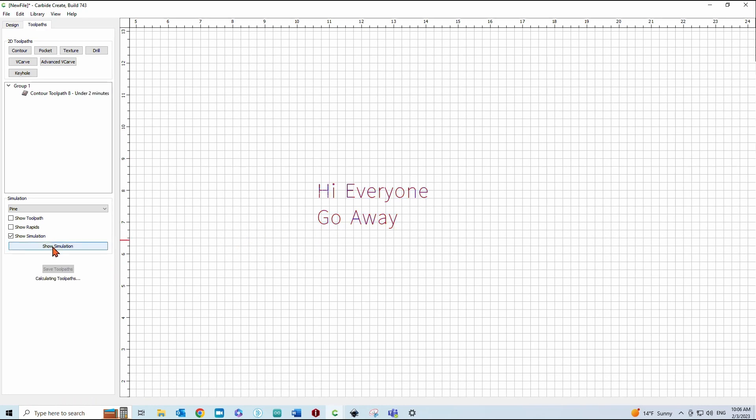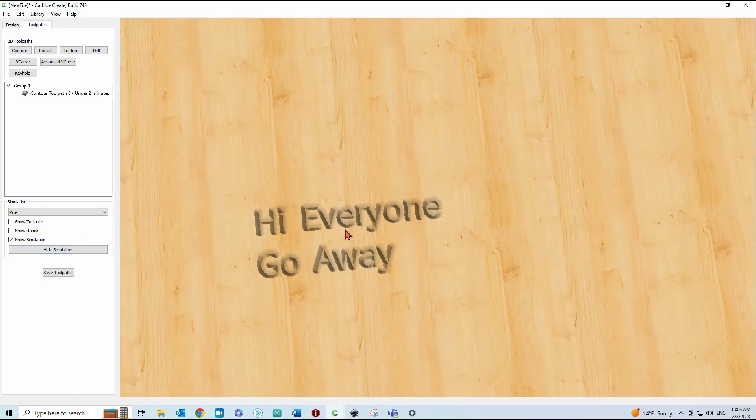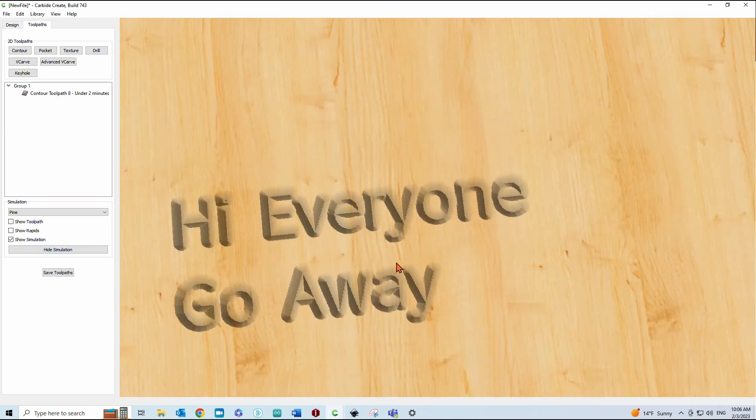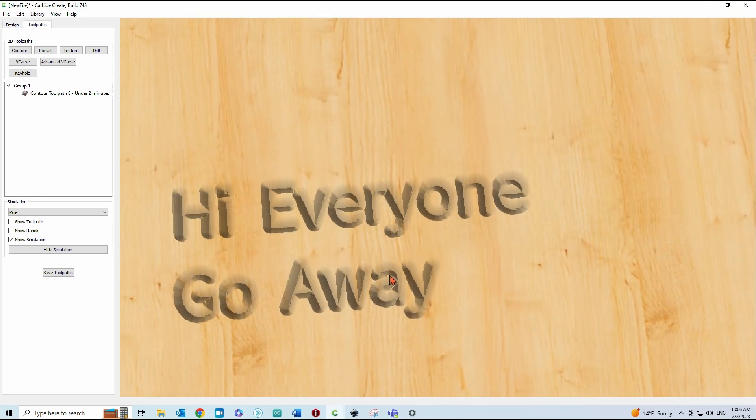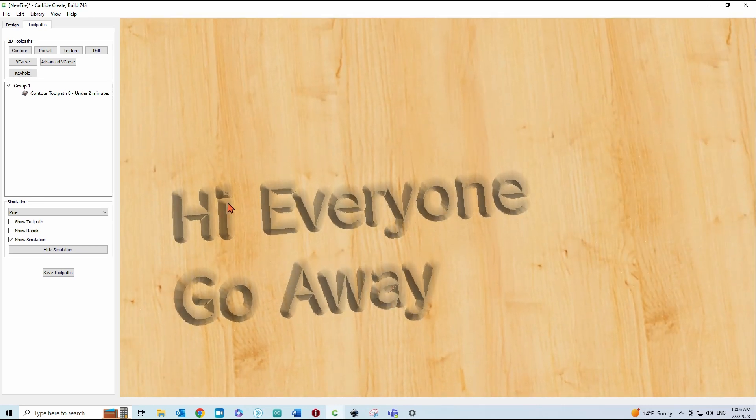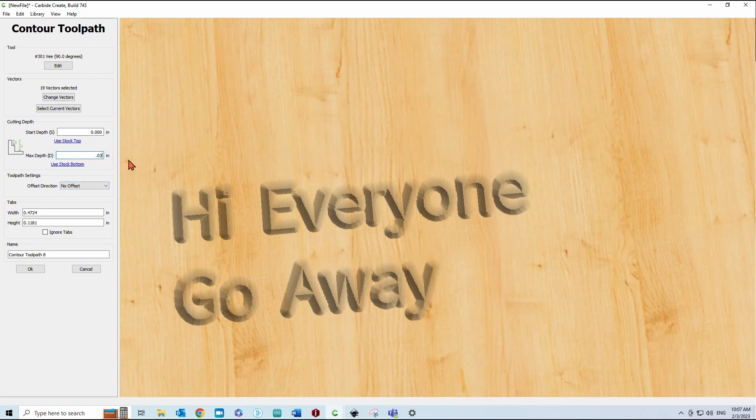Click OK and we'll show simulation. So that 0.08, you can see, is pretty deep and everything's kind of running together and it doesn't look very good. So, let's go back and edit that and we'll change this to 0.03, somewhere around 0.03 or 0.04 for this particular size of this particular text. I think looks the best.